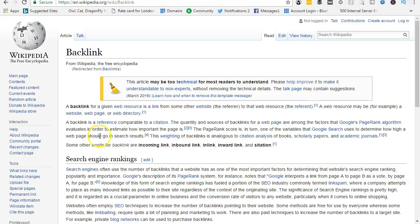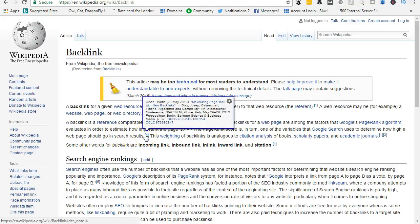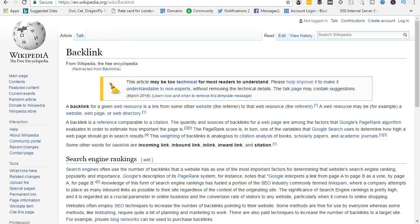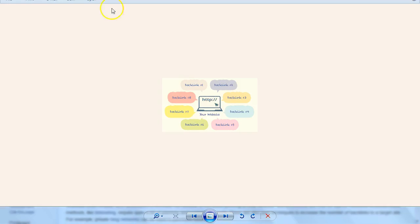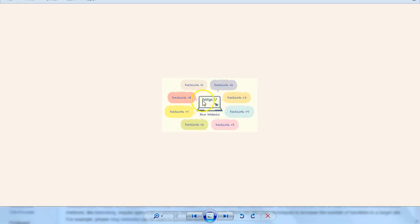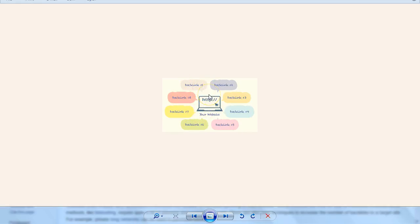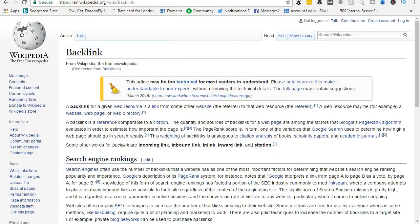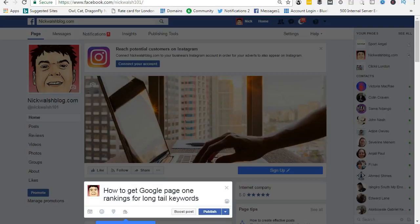The PageRank score is in turn one of the variables that Google search uses to determine how high a webpage should go in search results. Basically, that's your website and we want backlinks to come into your website for your website to rank high. The more backlinks, the better.